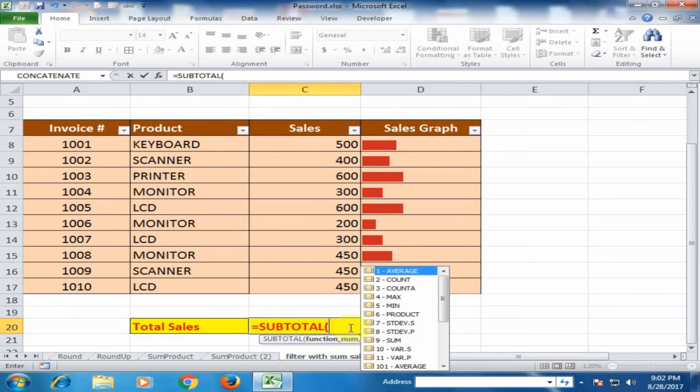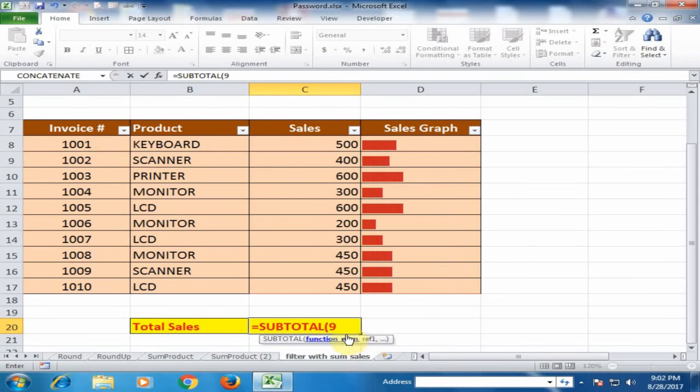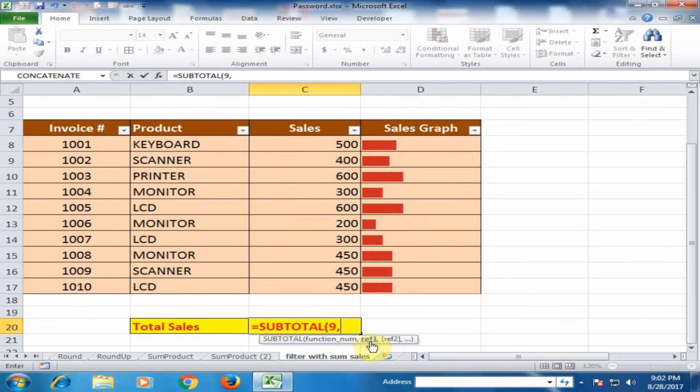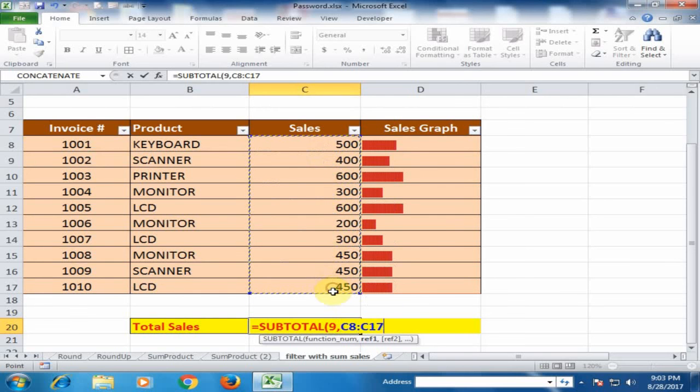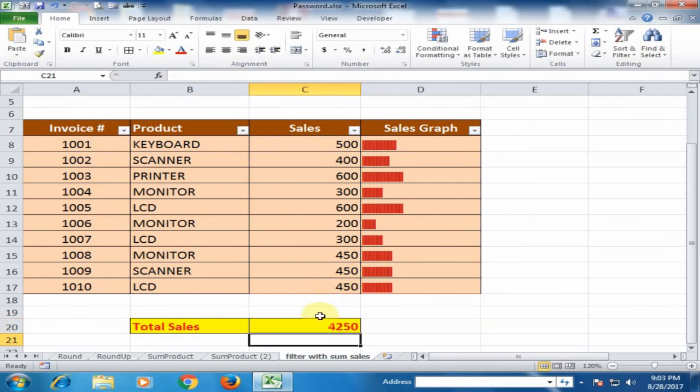In subtotal, you have to define what function you want to use here. I want to use the sum function. Just click here and comma and you have to define the reference. This is the reference, total sales and press enter.